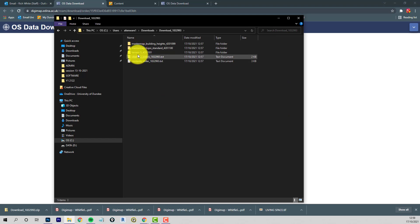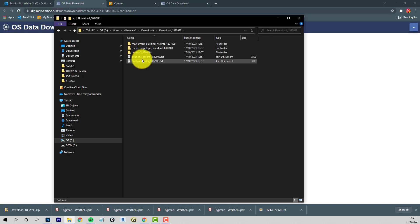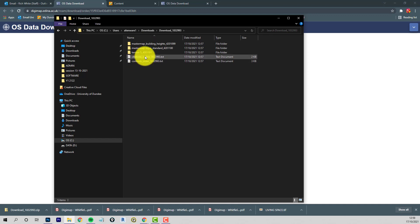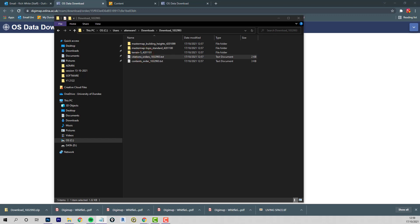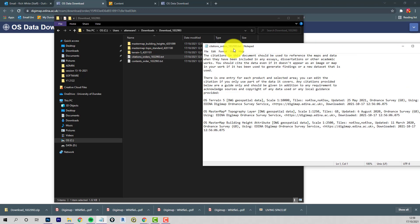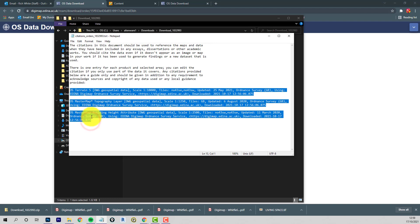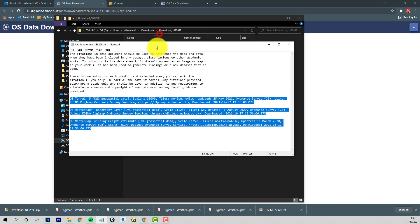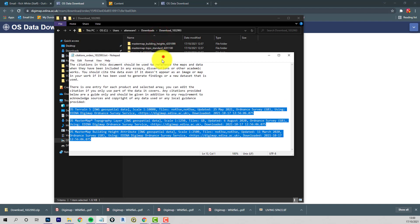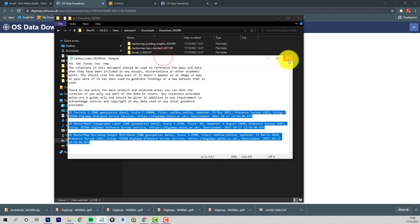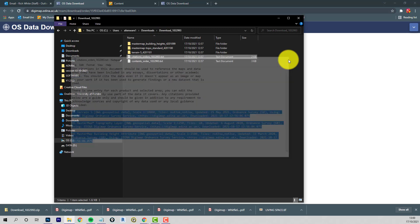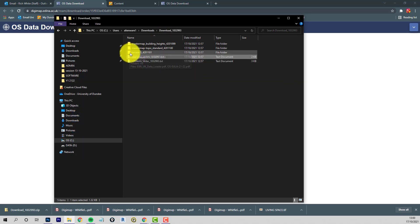So this citations order should cover all three things that we've downloaded. So citations orders, let's just see, yeah, all three are there. So you're basically making sure that information goes onto whatever material that you finally create. So I can't do that for you. You have to make sure that's all visible.